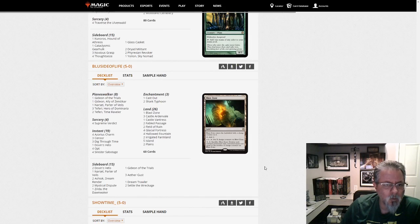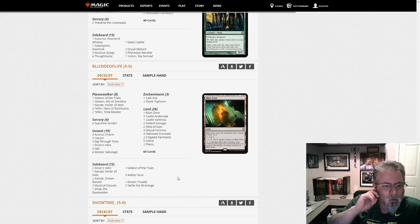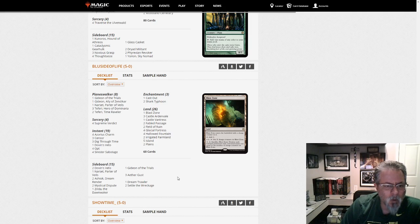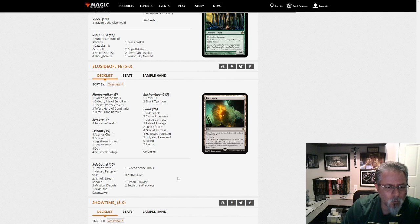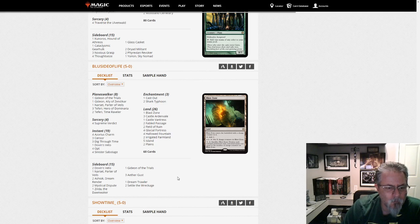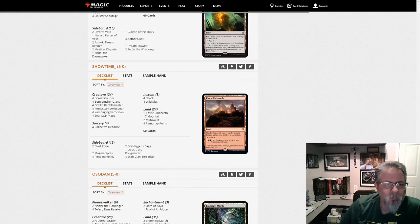The Blue Side of Life gets a 5-0 with a Zerda-based Blue-White Control list. Two Shark Typhoons. Bunch of Planeswalkers. Four Wrath... Four Sweepers. Yep. Blue-White Control.